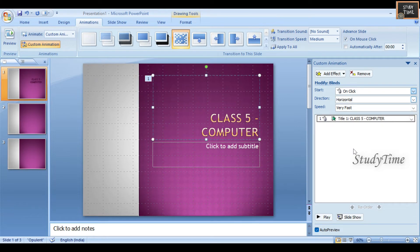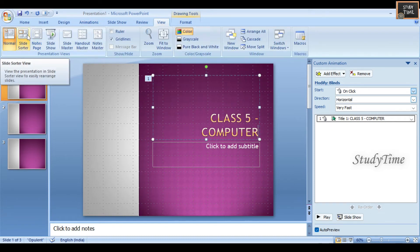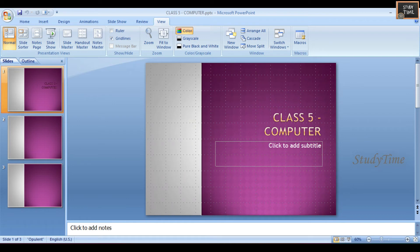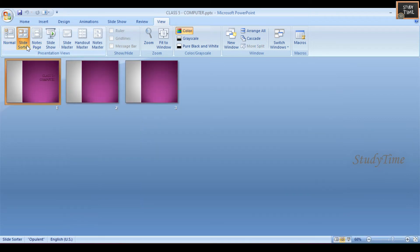Next, viewing the presentation in different ways. First, we'll see the Slide Sorter View. Click on View, then click Slide Sorter, where you will see a miniature of each slide. The Slide Sorter View gives you a great overview of your presentation as a whole and helps you arrange or hide slides. You can also adjust the size of each slide thumbnail in this view.